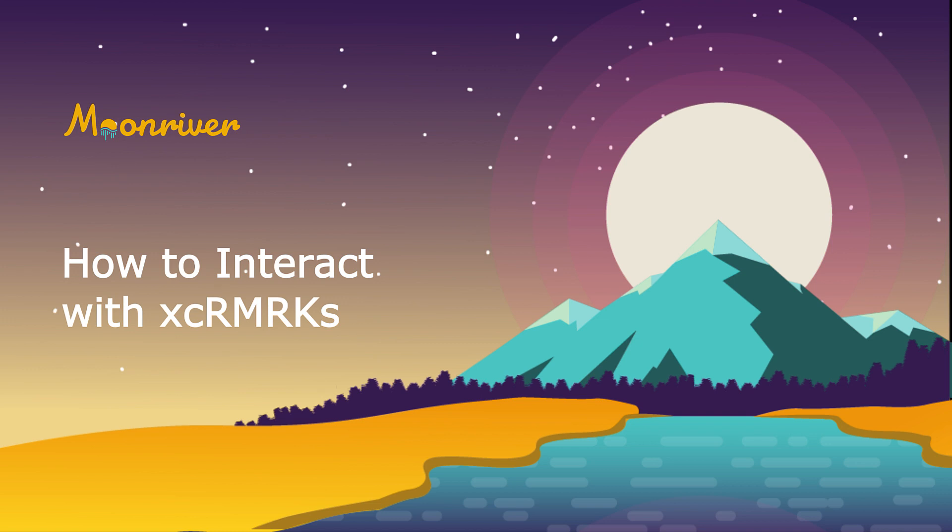At this time you can only transfer a mark to moon river. The functionality to transfer XC remarks back to state mine does not yet exist. For a deeper dive into XCM and XC20s, including an overview of the protocols that enable XCM, how assets are registered and more, you can check out the moonbeam documentation site. Links to the doc site are in the description below. Now that you have a base understanding of what XC remarks are, let's go ahead and get started.